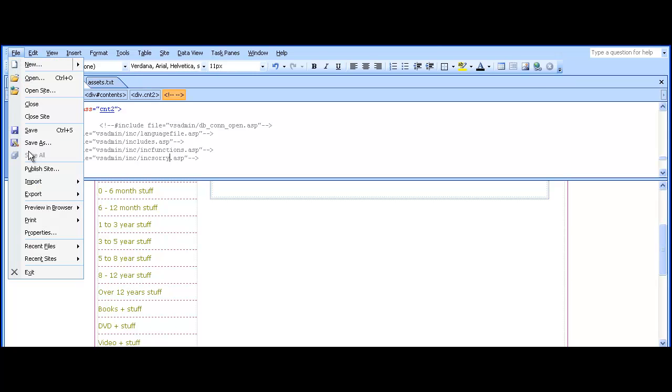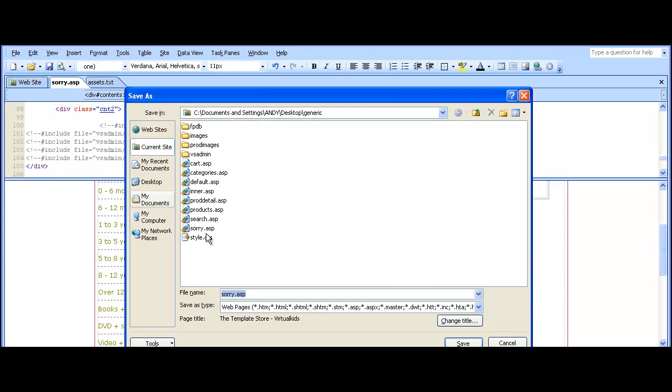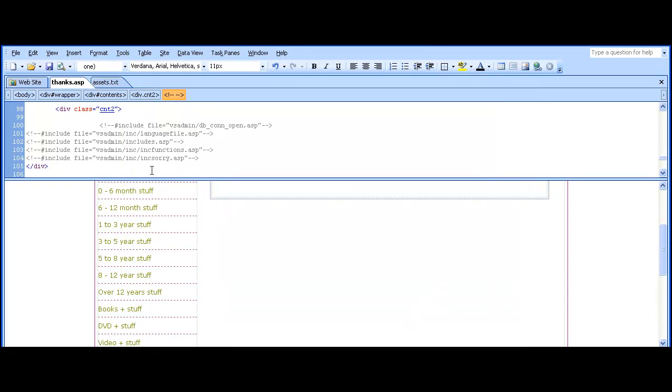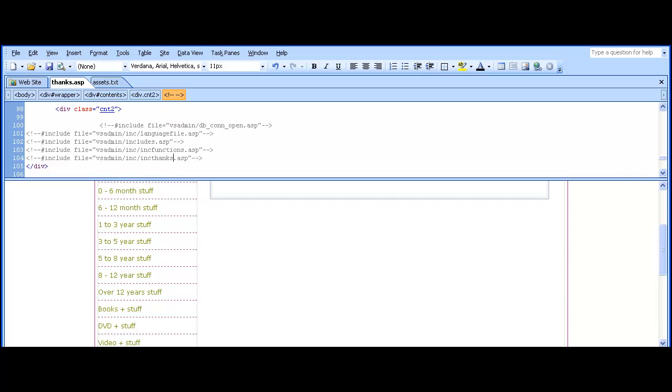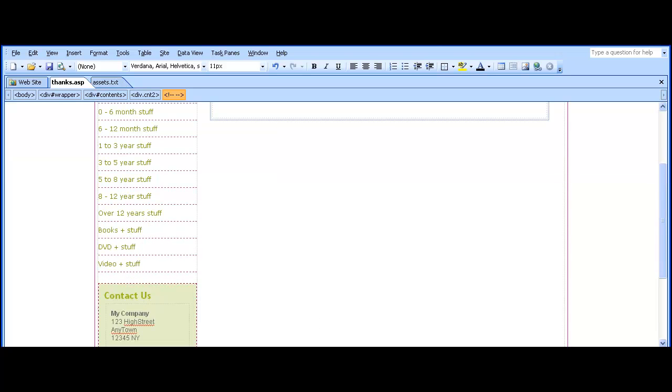Save it and the last page we're setting up is thanks.asp. This is the successful order page which contains an order summary and again the option to continue shopping if the customer wants to. So change inksorry to inkthanks.asp. We'll save that.